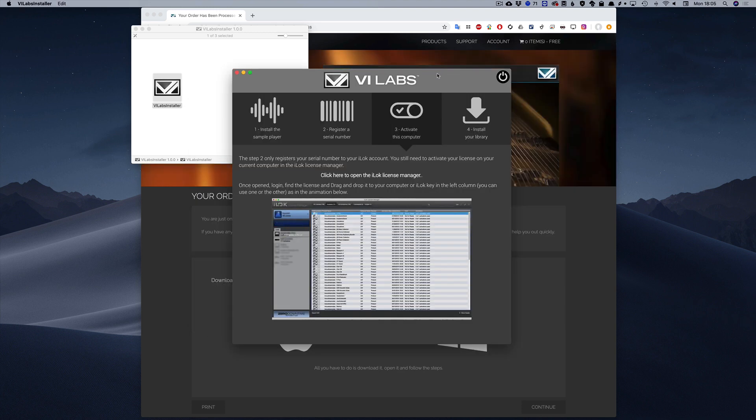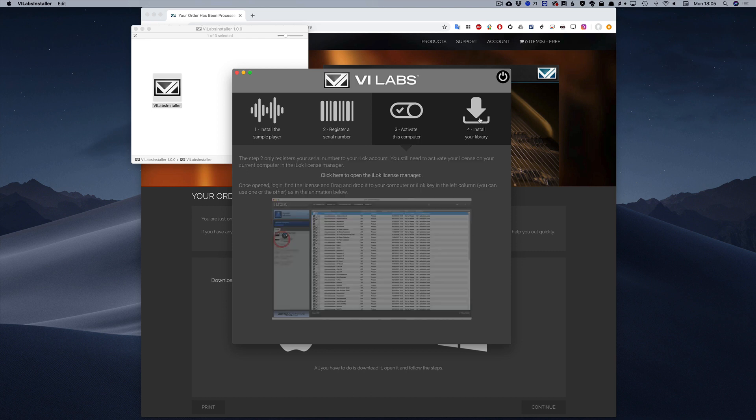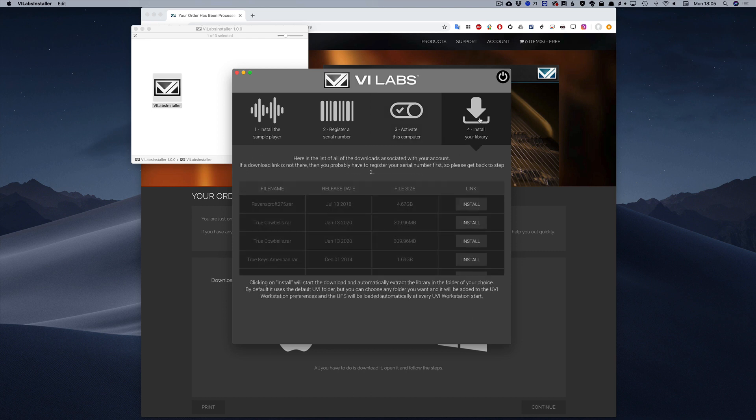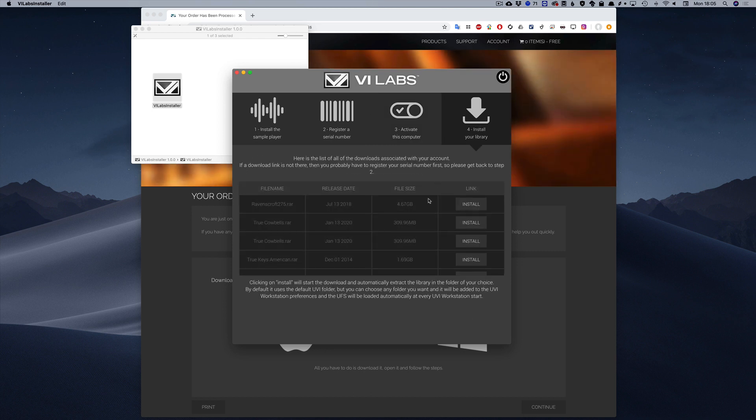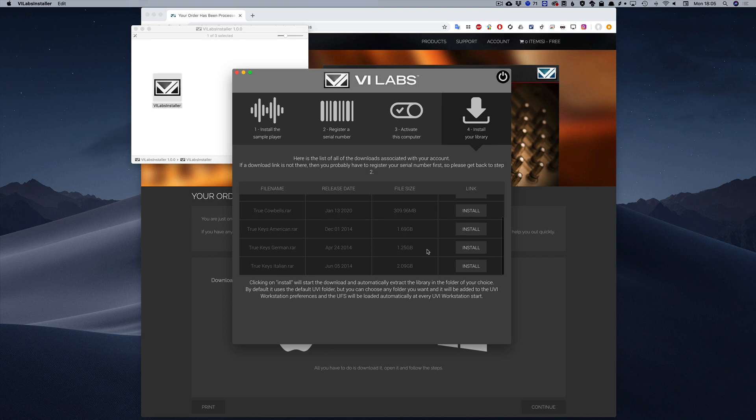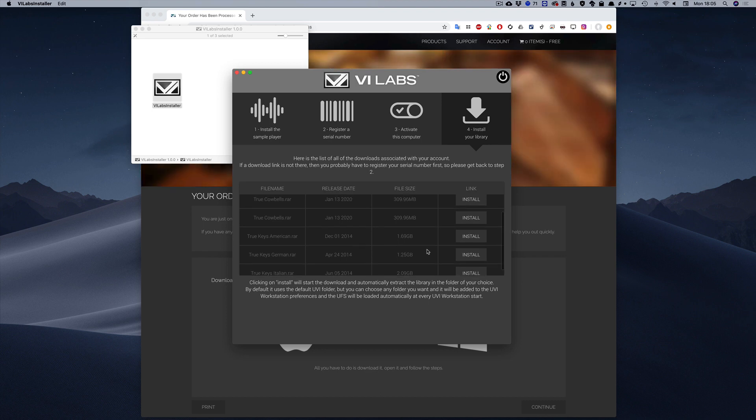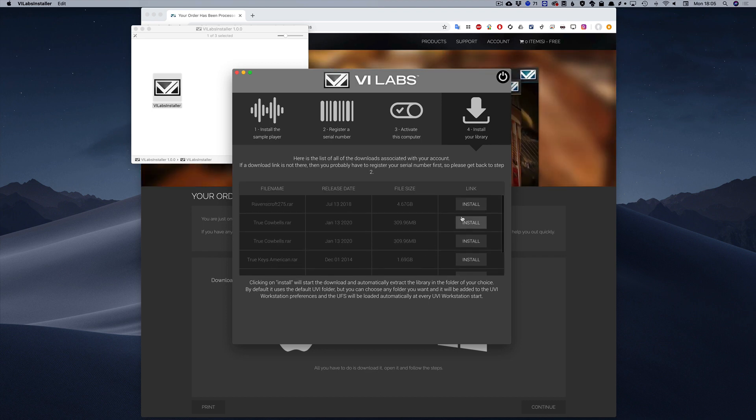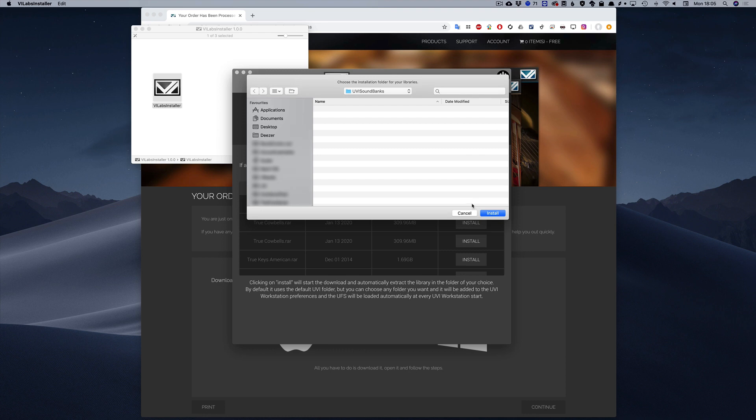The last step is installing the library you just purchased. So now click on the fourth tab and if you registered your serial number properly, the download link should be shown in the list. Just click on Install and choose the location where you want to install it. By default, the installer uses the default UVI folder, but you can install it wherever you want. The download will then start and the extraction will follow.